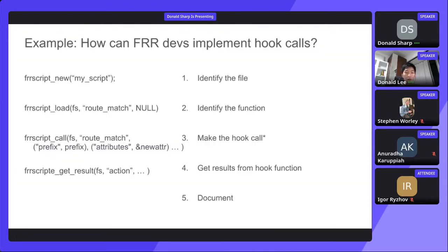So how can FRR devs implement hook calls? In general, they just need to do these steps: identify the file, identify the function, make the hook call, get the results back, and of course document very clearly what the arguments are for the hook function and what the user writing the script should return for an effect to take place.